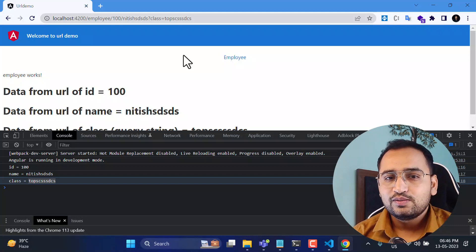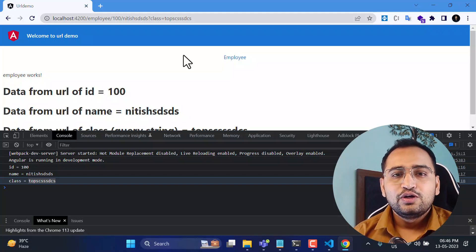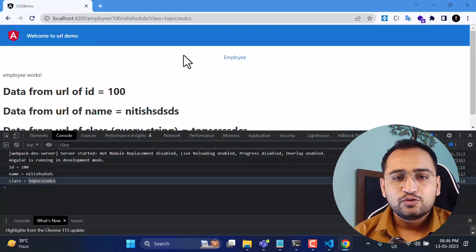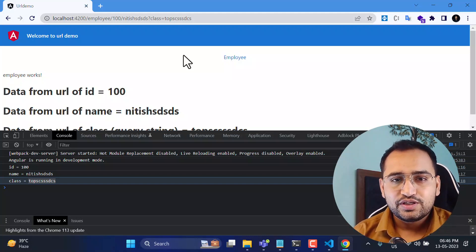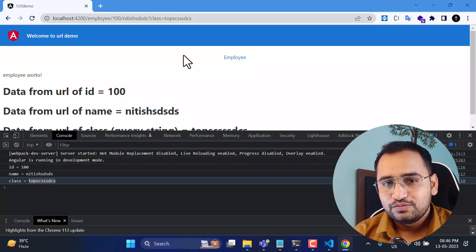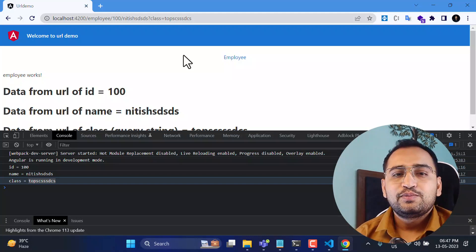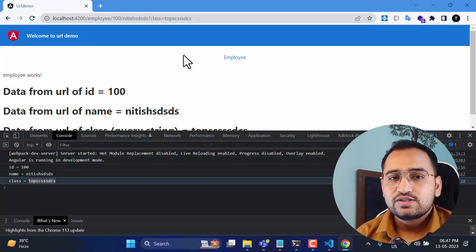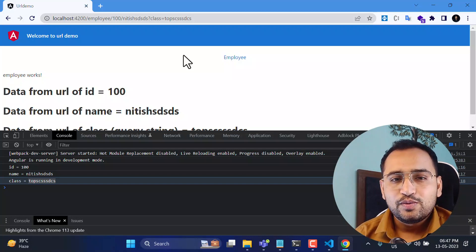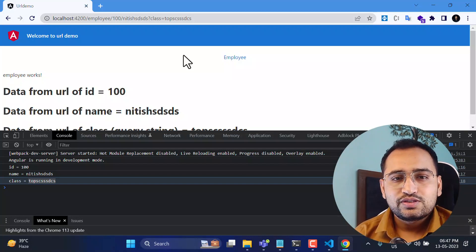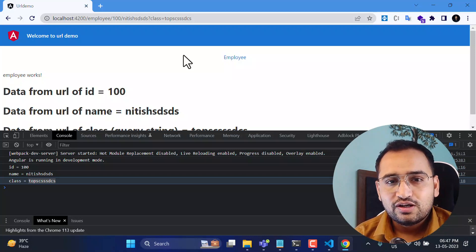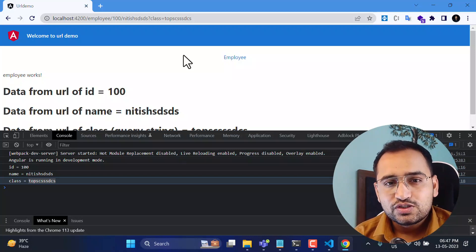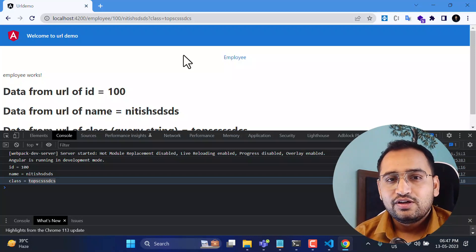This is how you can use this Angular 16 feature to read the values of your parameters and query strings from the URL. Let me know your feedback about this feature in the comment section below. Feel free to ask questions and share your feedback about the channel. Thank you for watching, have a great day!